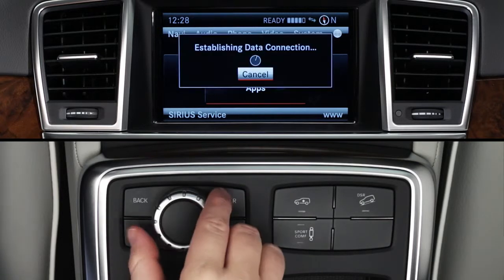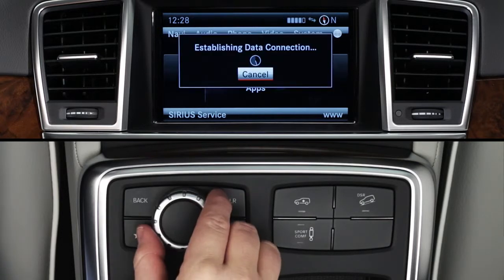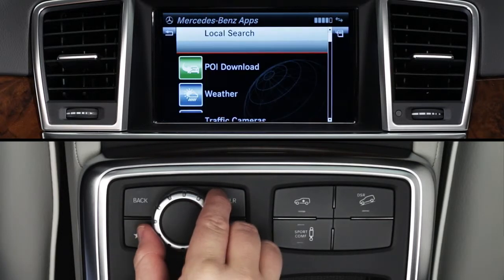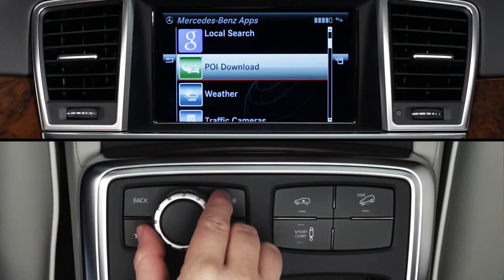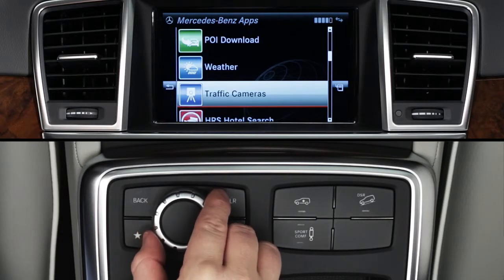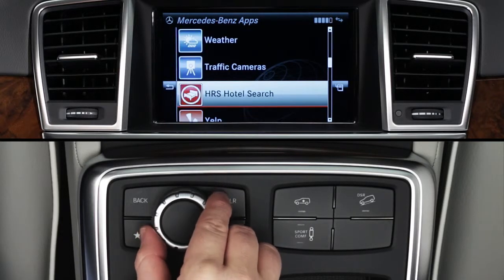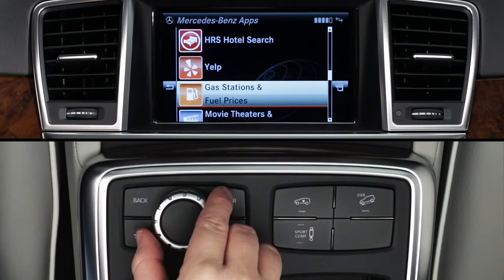You'll need to wait a minute or so while the apps load. When the list of apps appears, rotate the knob to scroll down to Morningstar Finance and press to select it.